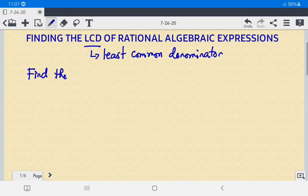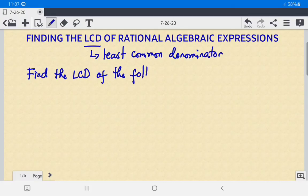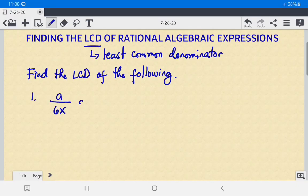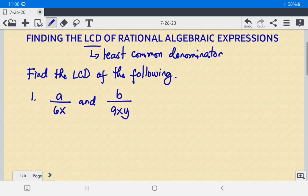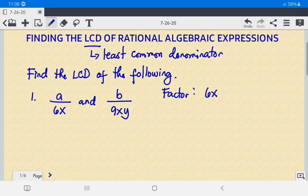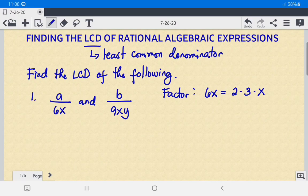Find the LCD of the following. Number one: we have A over 6X and B over 9XY. The first step is to factor the denominators. For 6X, the prime factors are 2 times 3 times X.